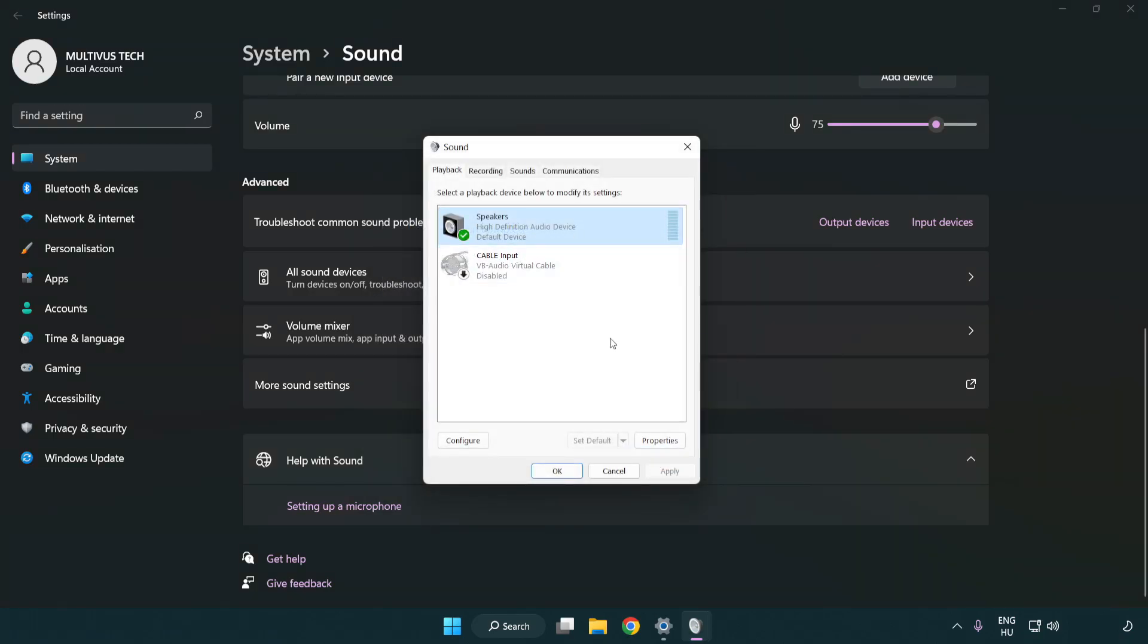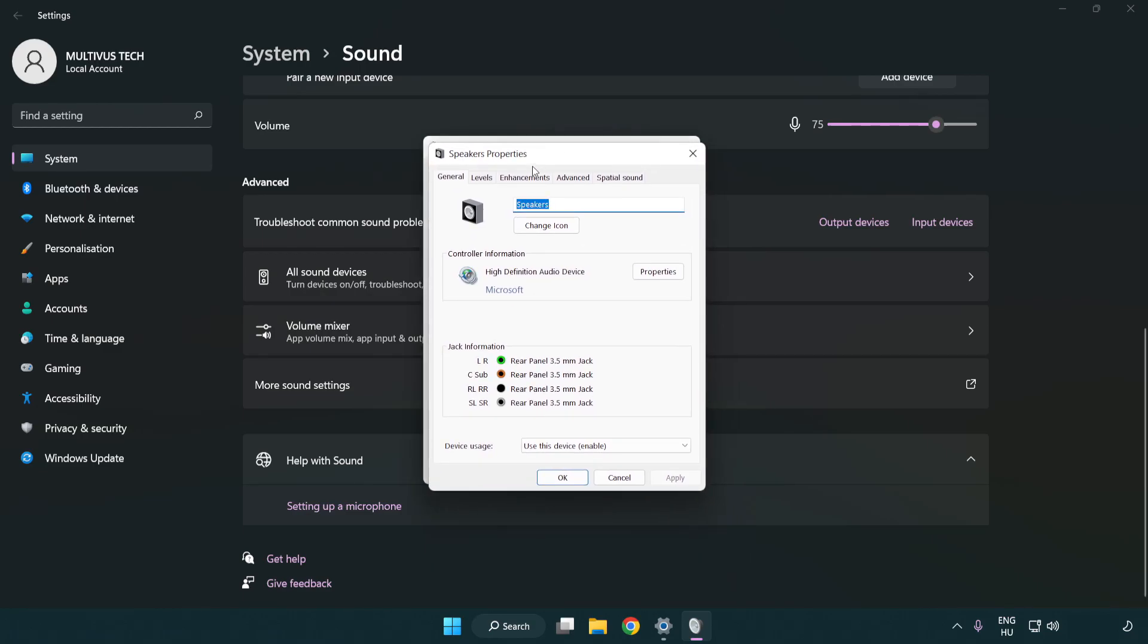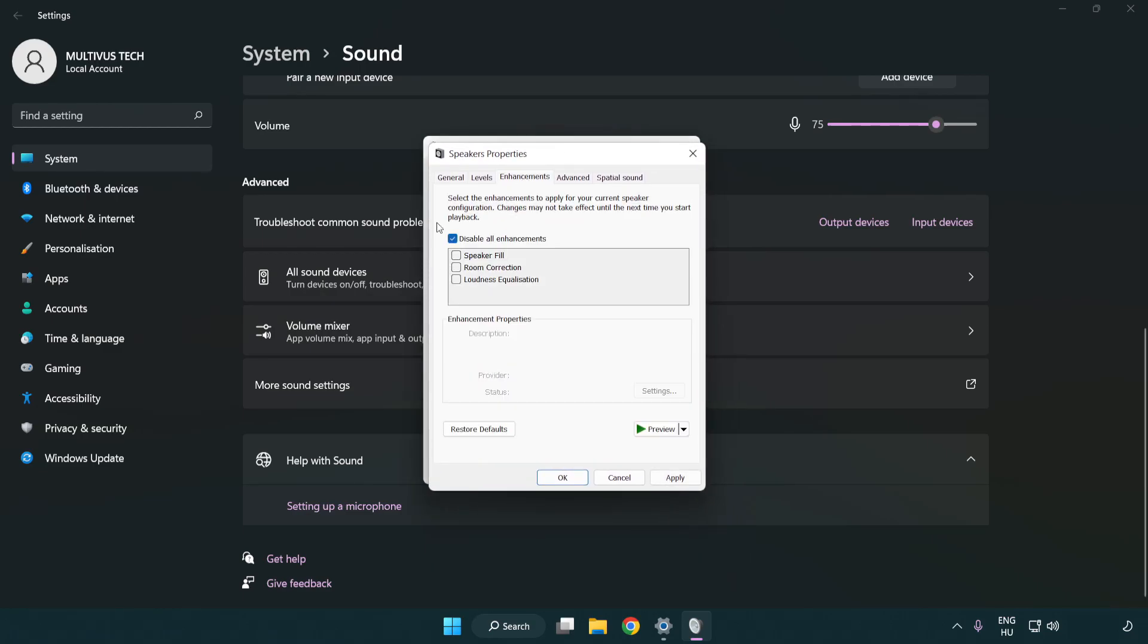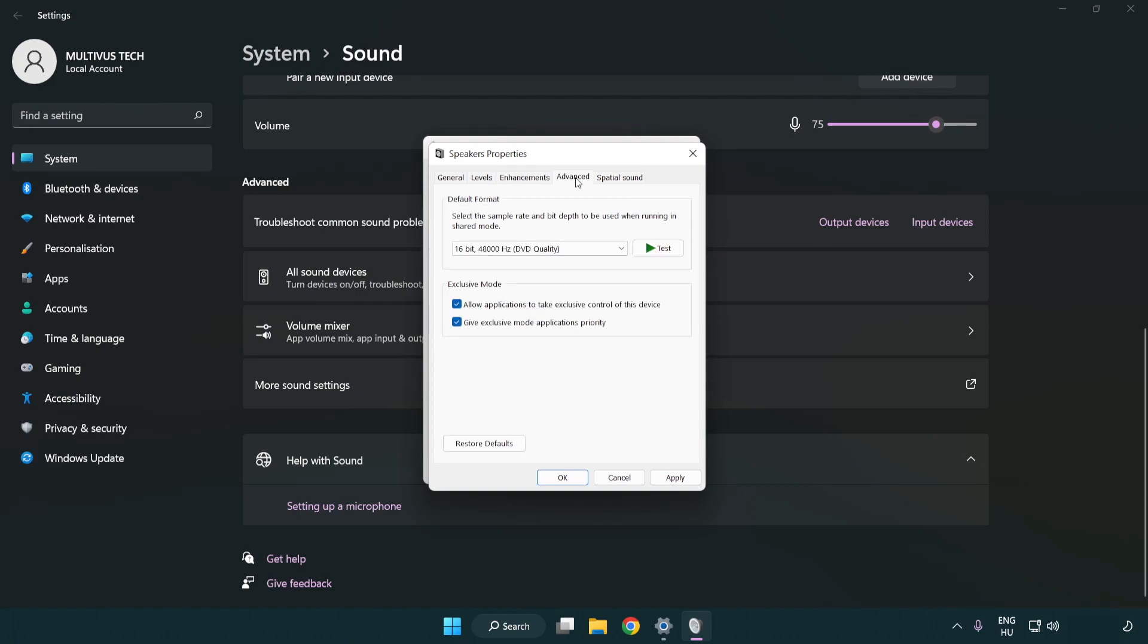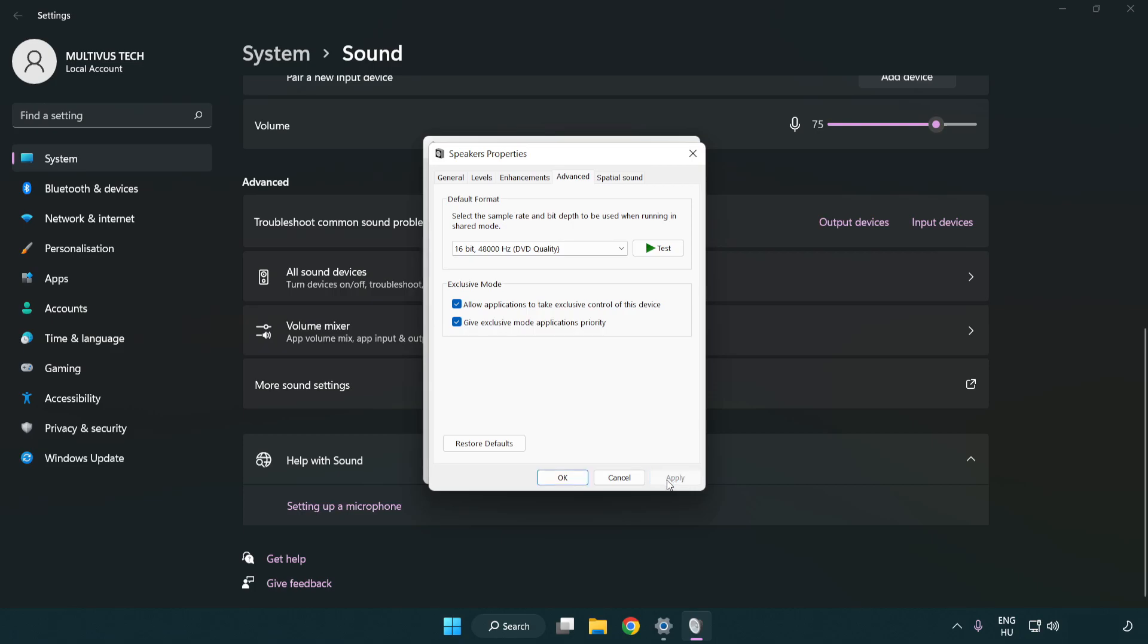Click properties. Click enhancements. Check disable all enhancements. Click advanced. Try CD and DVD quality. Apply and OK.